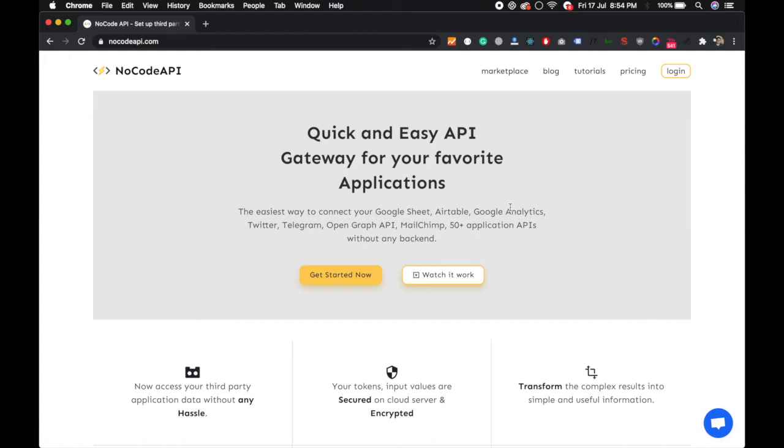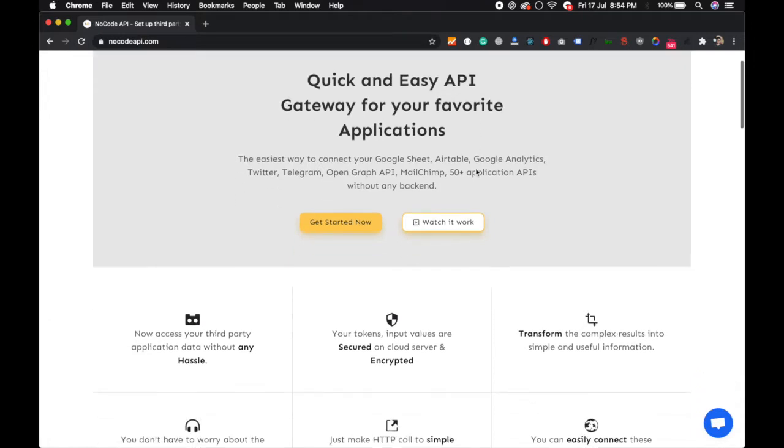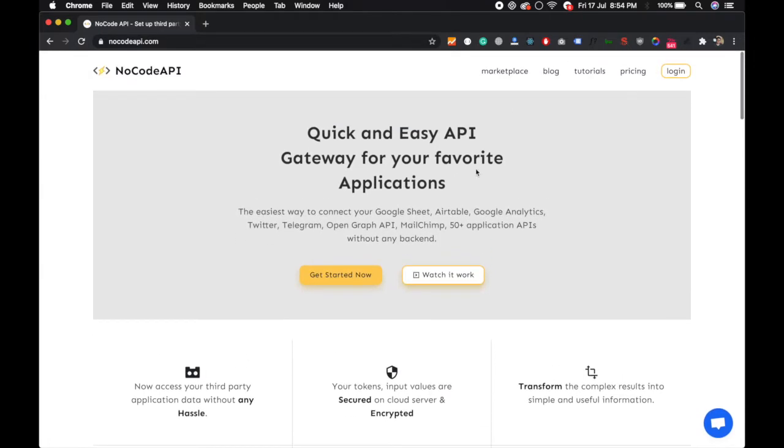Hello guys, in this video I will show you how to set up your YouTube API with NoCode. So first of all go to NoCodeAPI.com and just login.